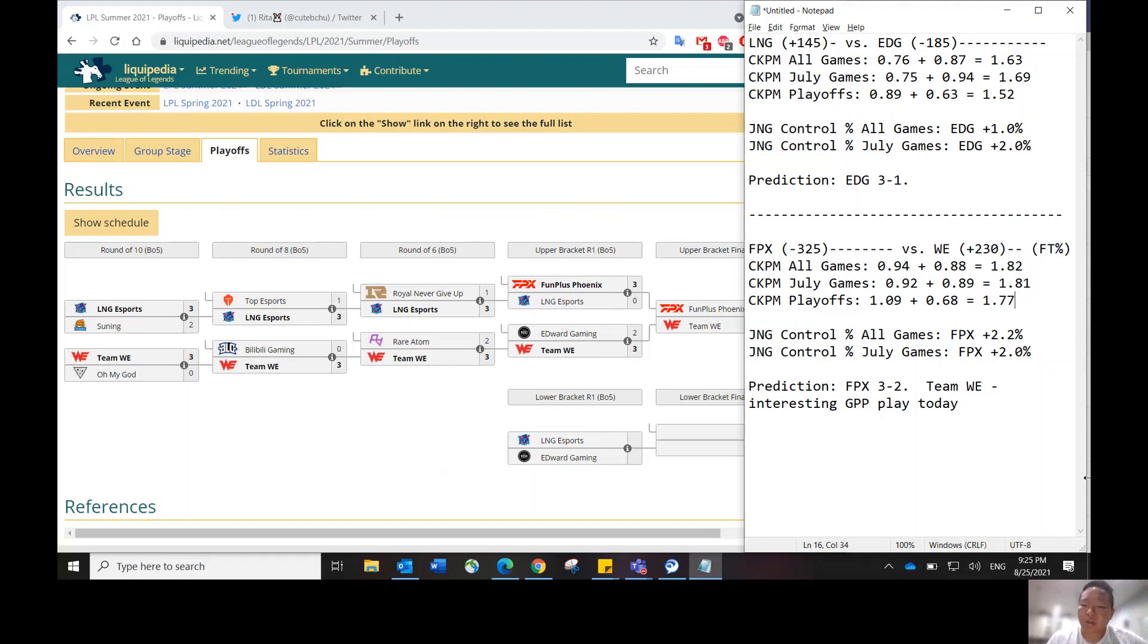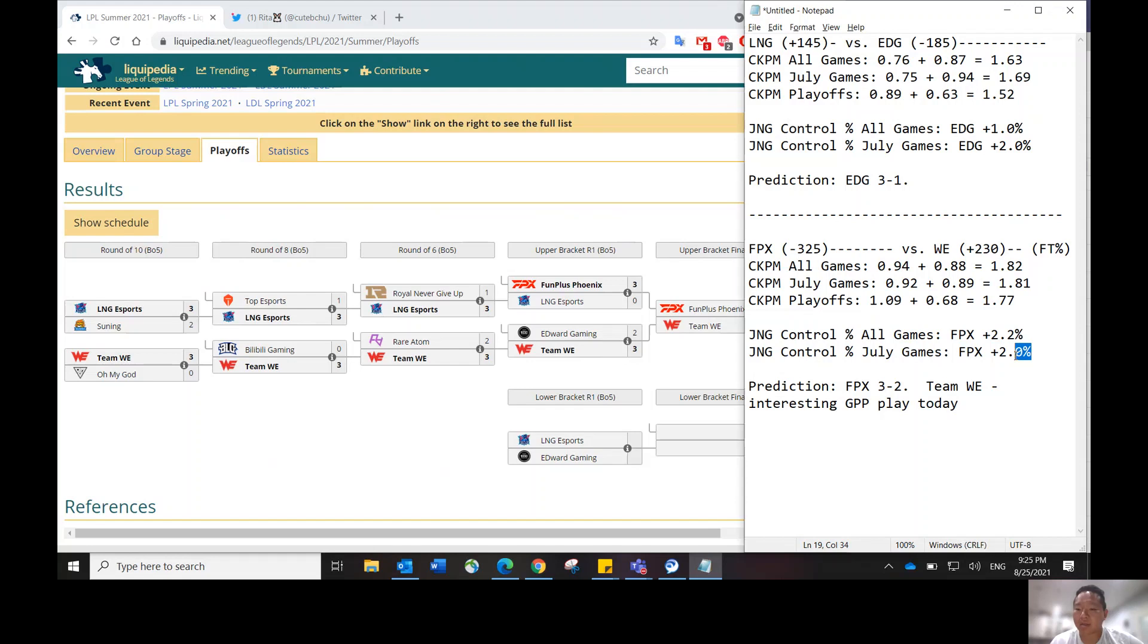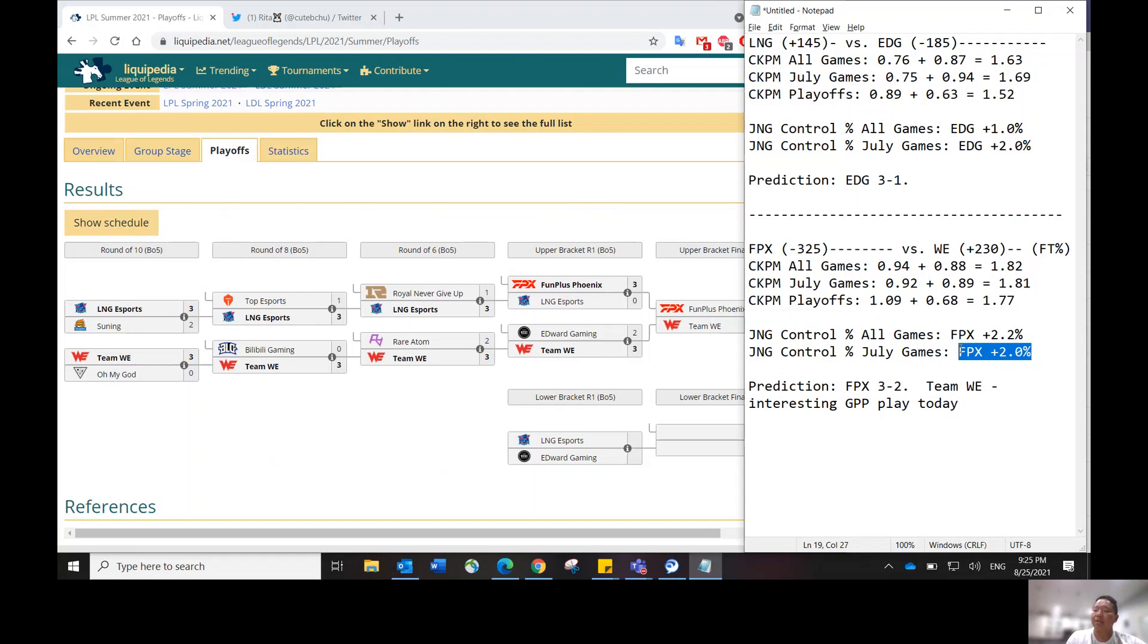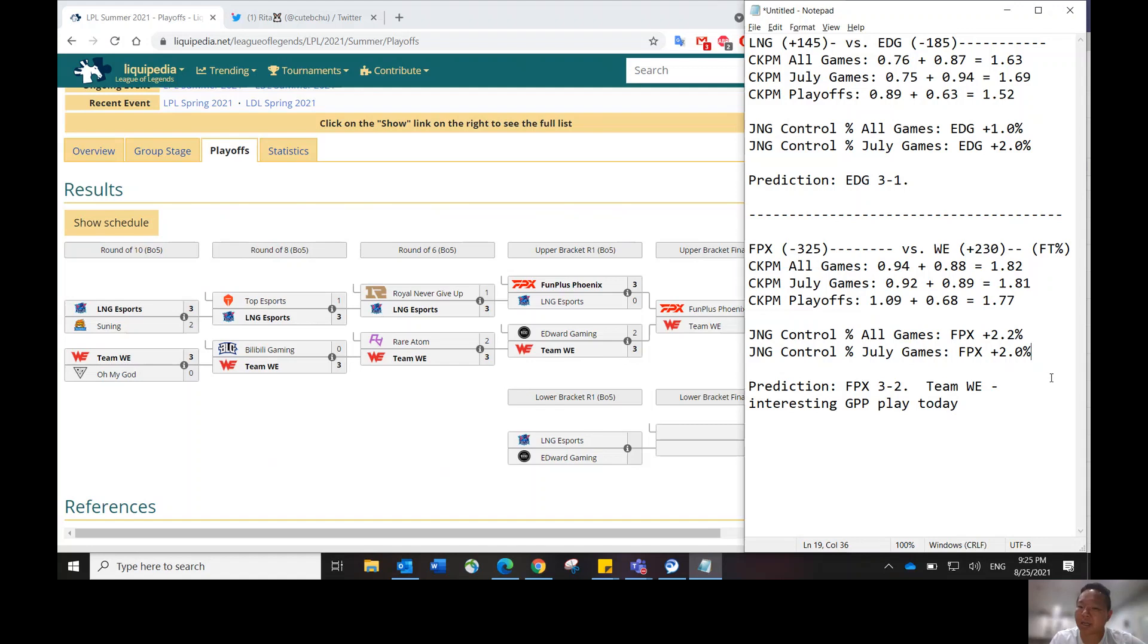The jungle control percentage that I look at also shows that FPX has not been as good in jungle compared to the regular season. The more recent games that they played, FPX has not been as dominant in the jungling position. So for what it's worth, I think Team WE makes a good GPP play.